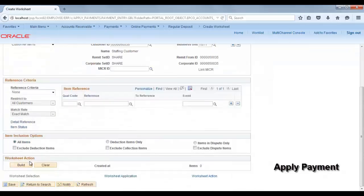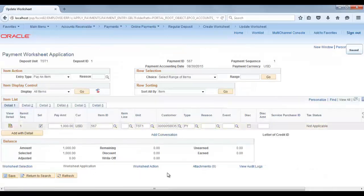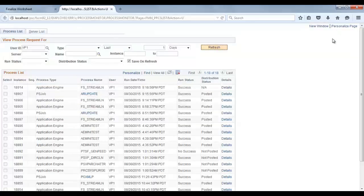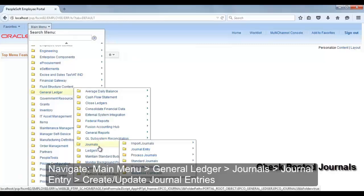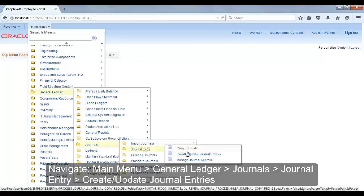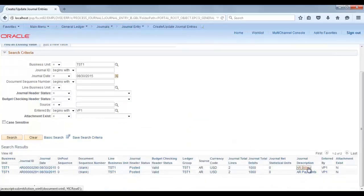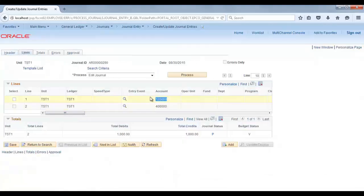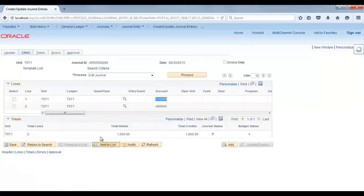Now apply the payment. Click Build — you can see your group item here. Apply it, then go to Worksheet Action and click Post Now to Journal. Click OK. To check posted journals, go to Main Menu > General Ledger > Journals > Create Updated Journals and search for today's date. You will see two journals created: one from AR billing from the pending item, and another from the deposit AR payments.